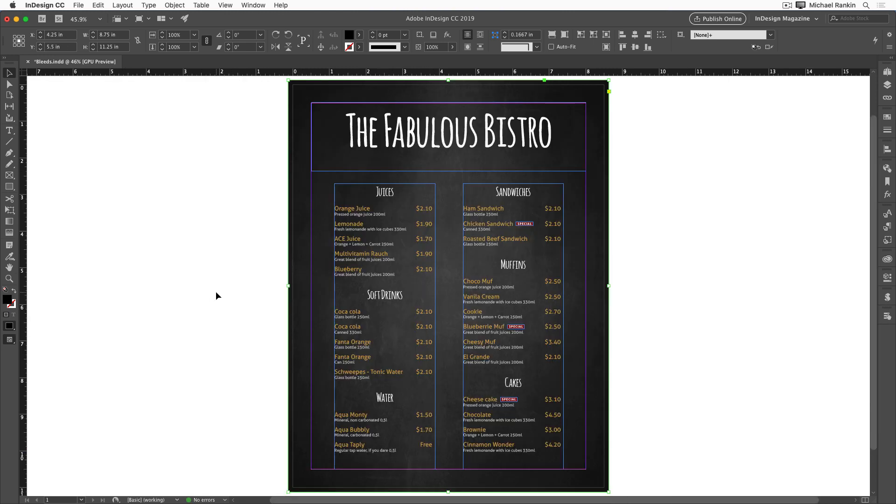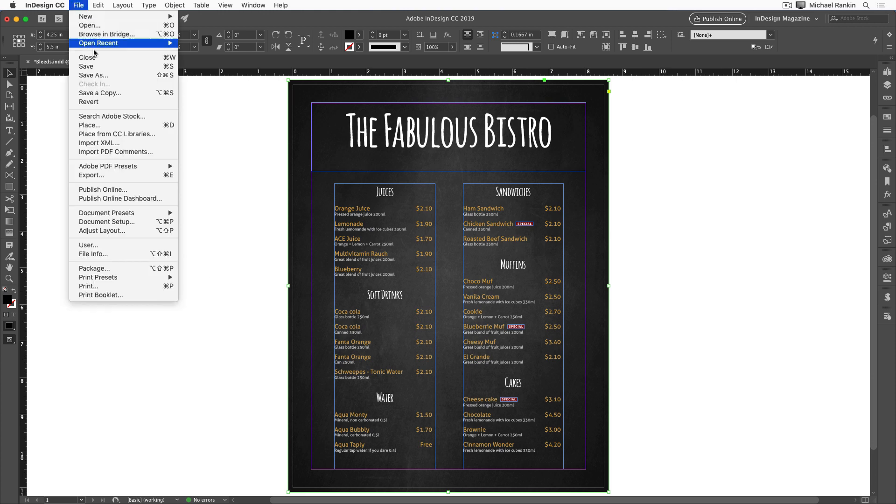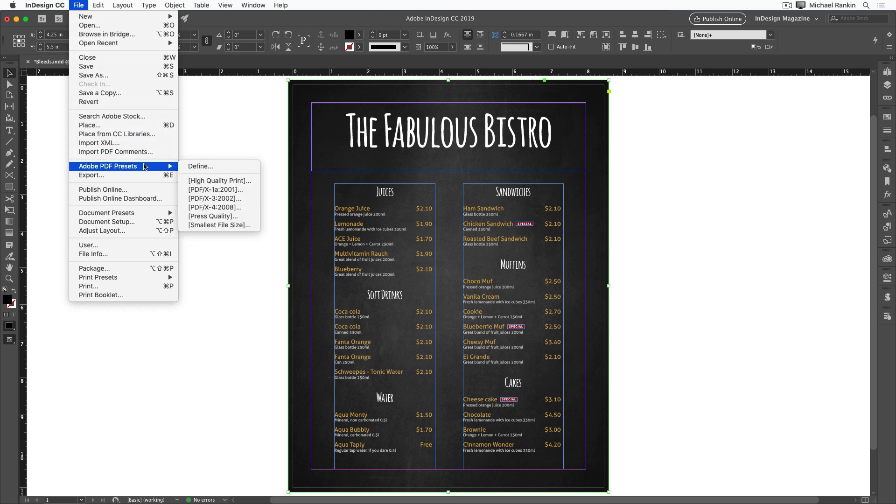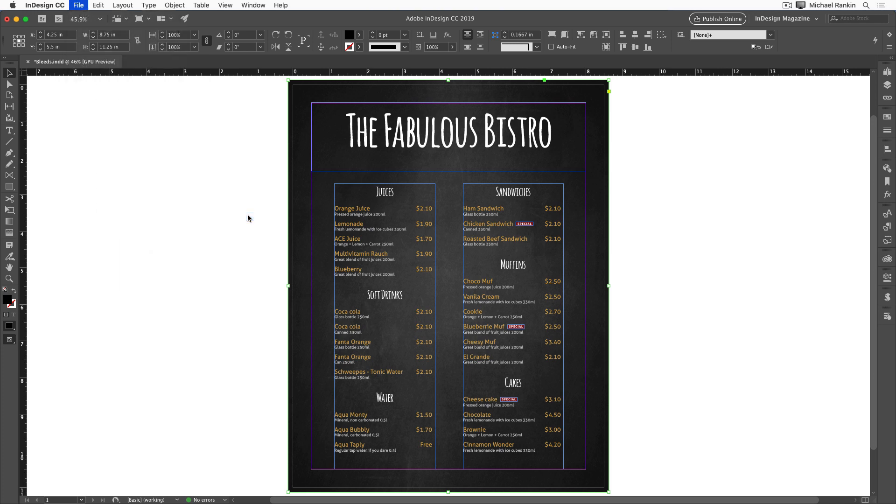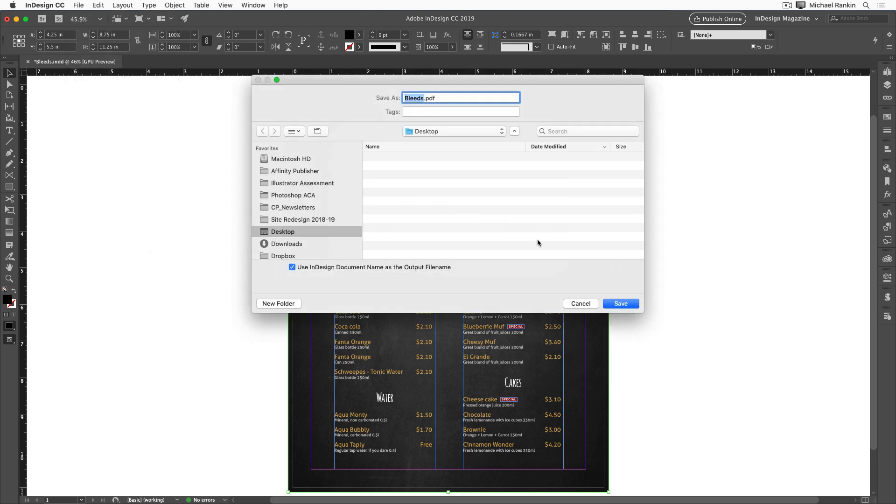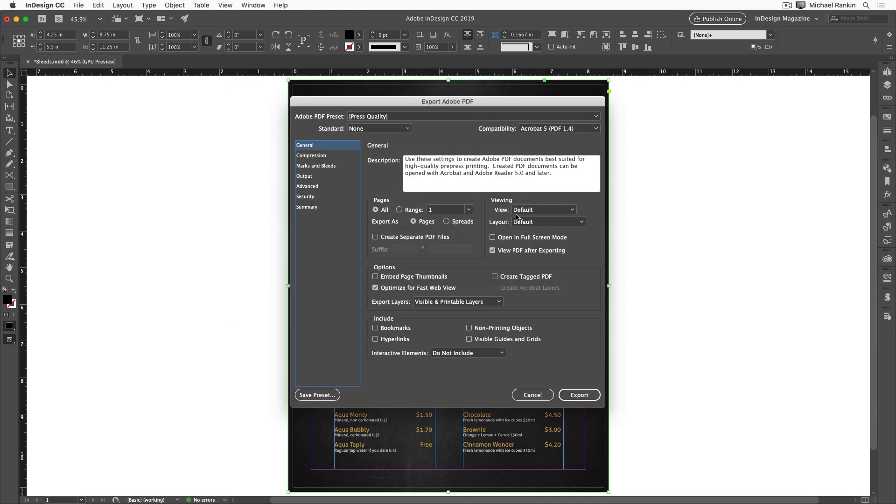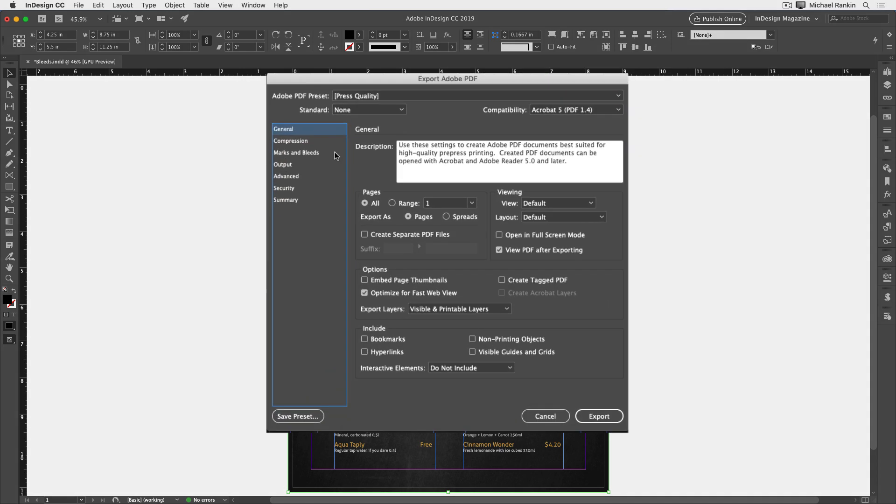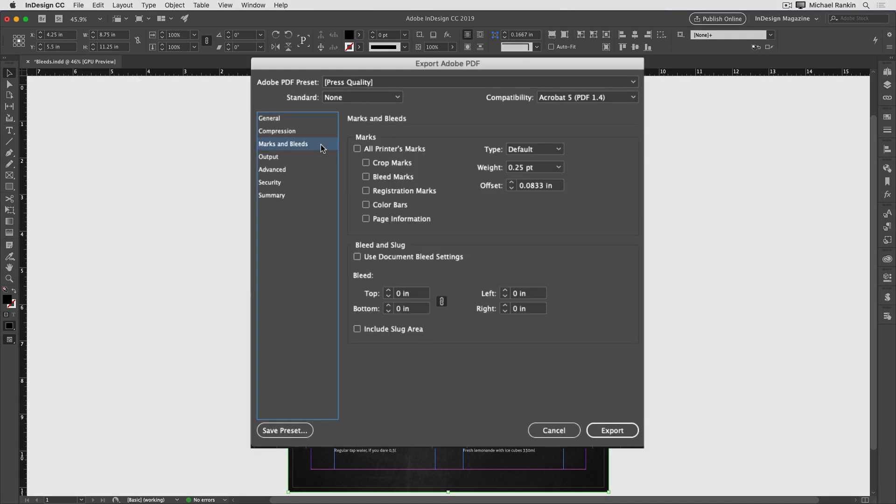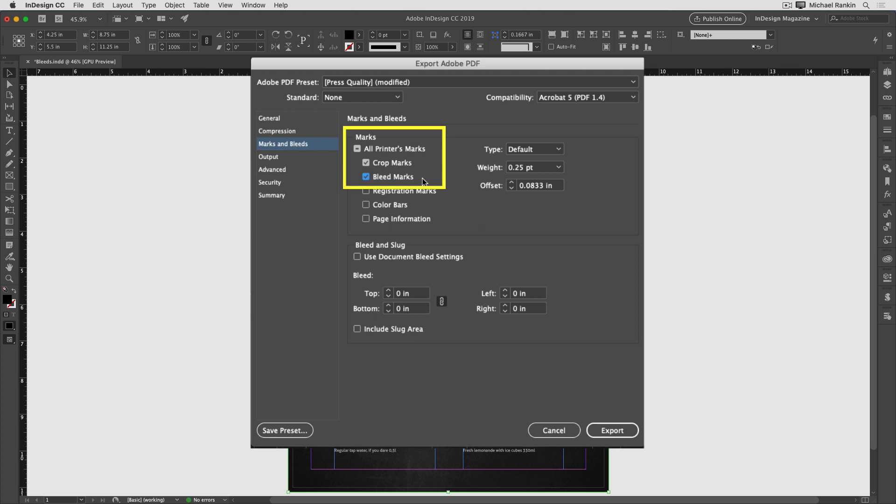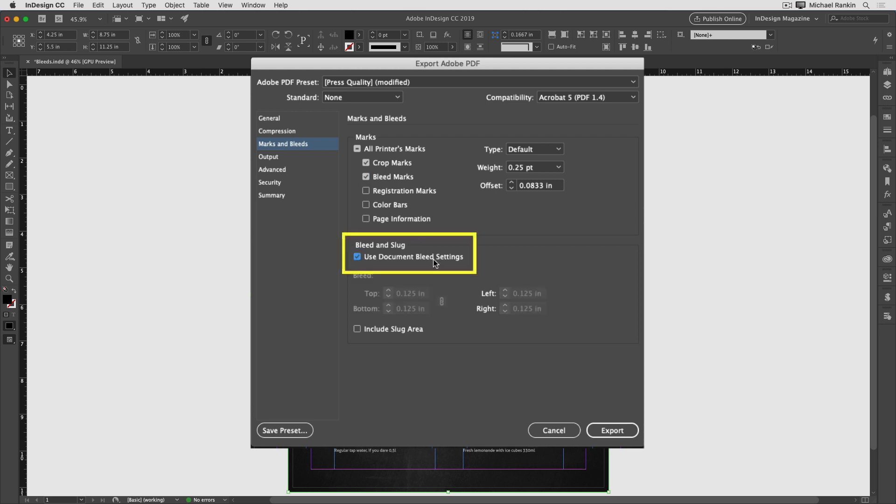Now when I go to print or export this file, I need to tell InDesign to include the bleed area. So I'll export a print PDF and I'll choose press quality settings. I'll just save it on my desktop. And in the marks and bleed section, I'll turn on crop marks and bleed marks. That way I can see exactly where my menu will be trimmed and if the photo extends all the way to the bleed. And of course, I need to turn on use document bleed settings right here.